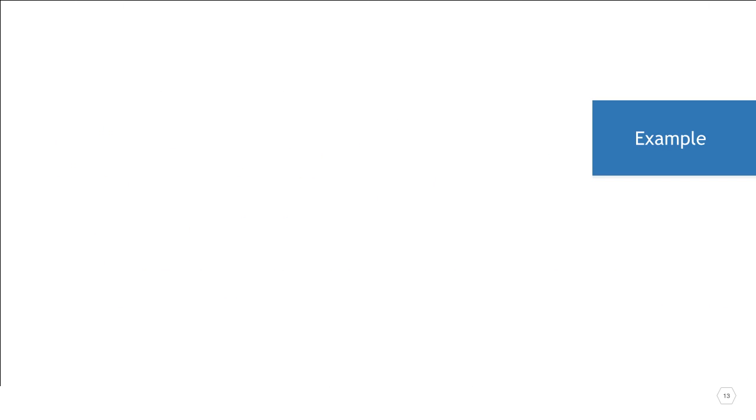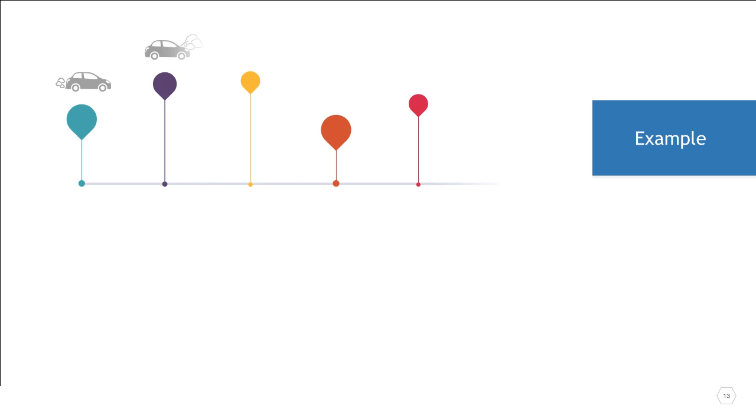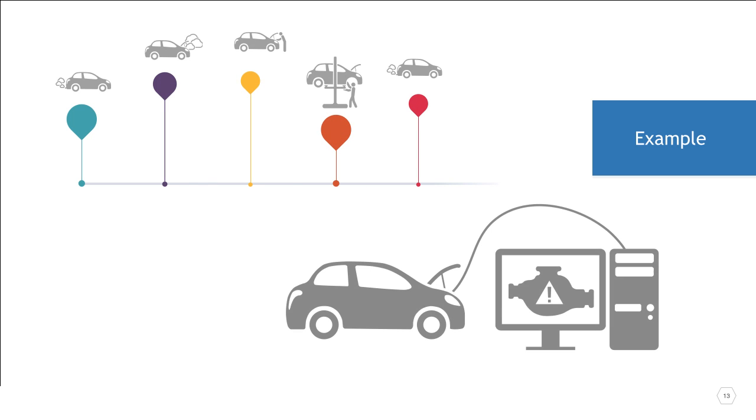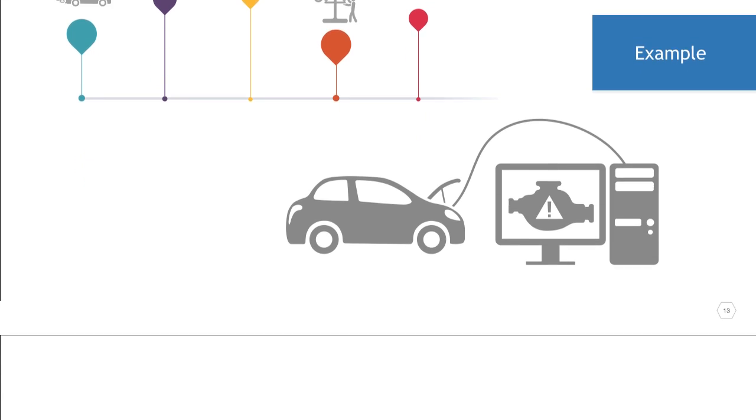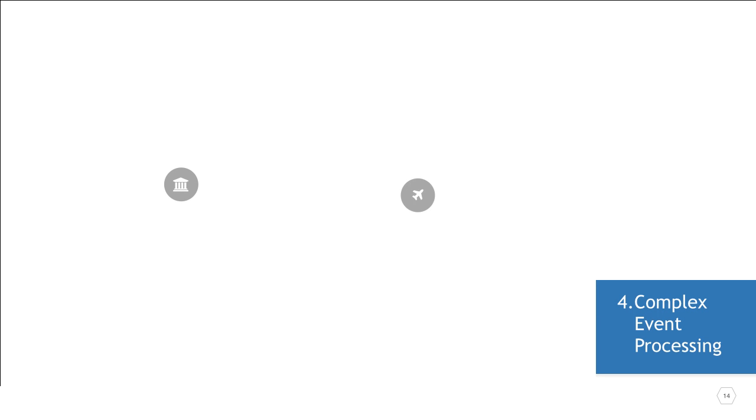Instead of waiting for my car to break down and then leaving it in a garage for a few days to be fixed, we can preempt the whole thing by having the car send a stream of information to a data center that analyzes it and triggers events when patterns leading to dysfunctional activity are identified. This is the world of real-time big data, advanced analytics, and complex event processing.